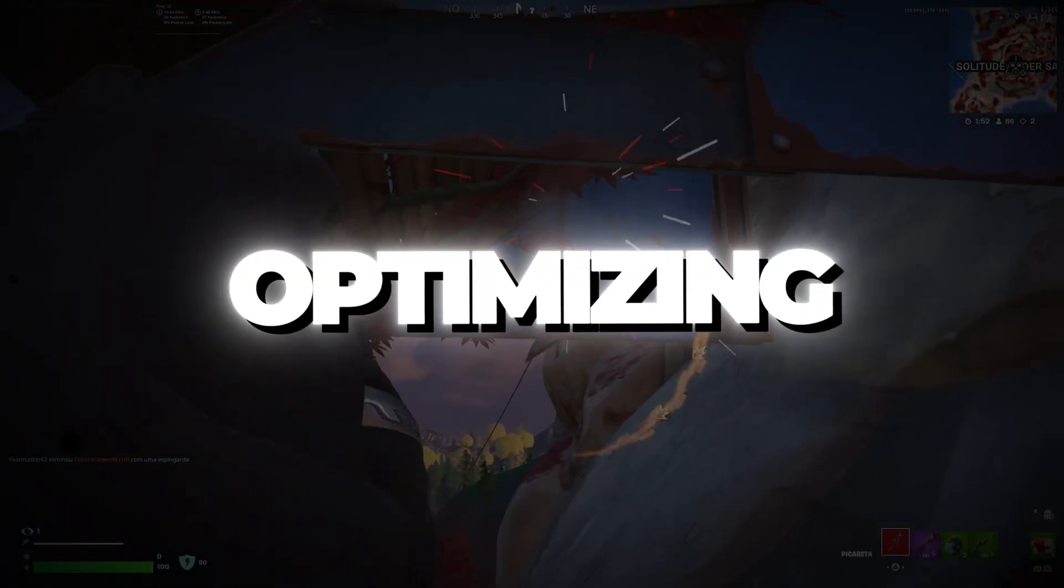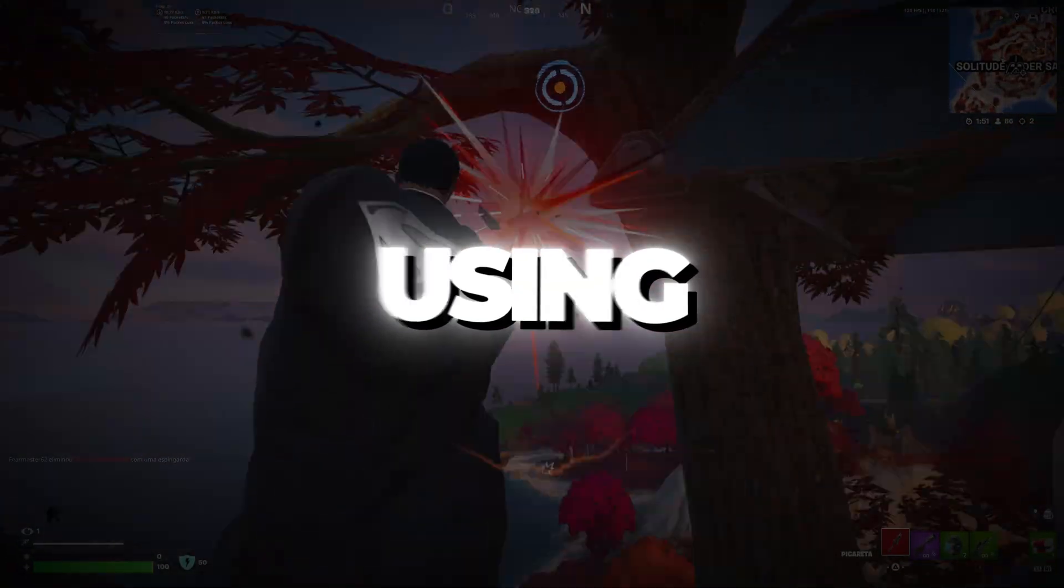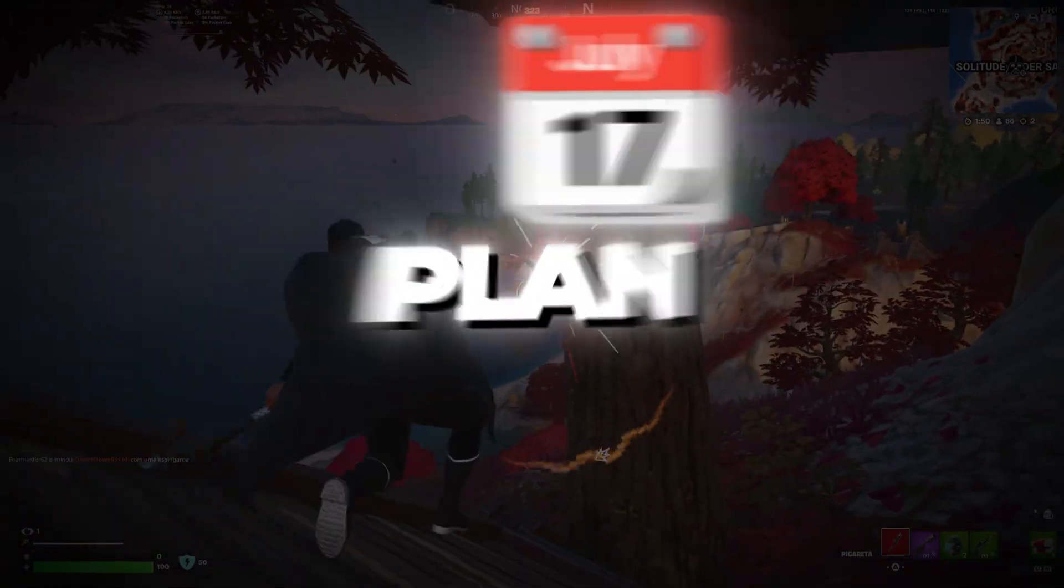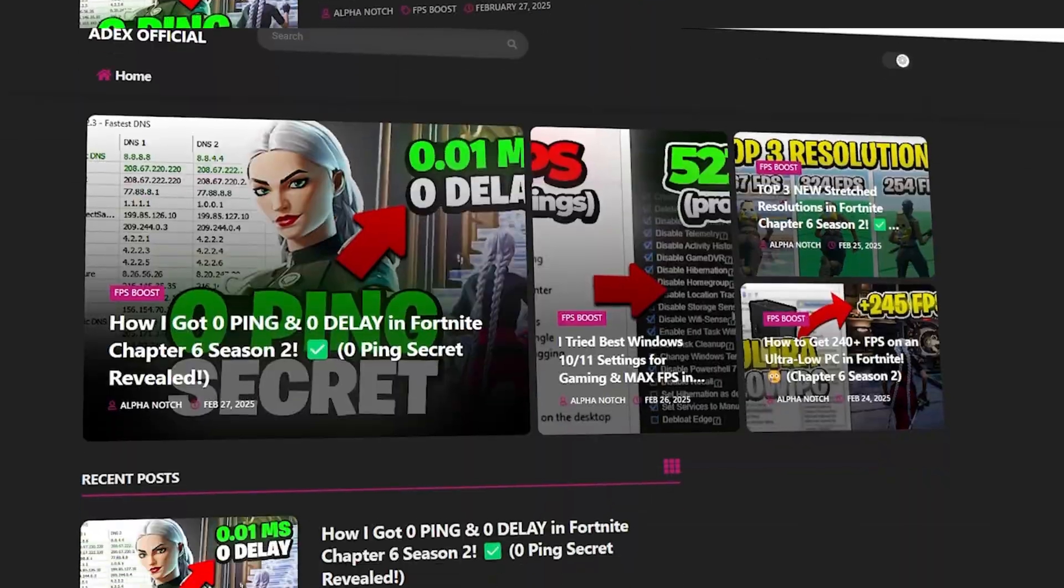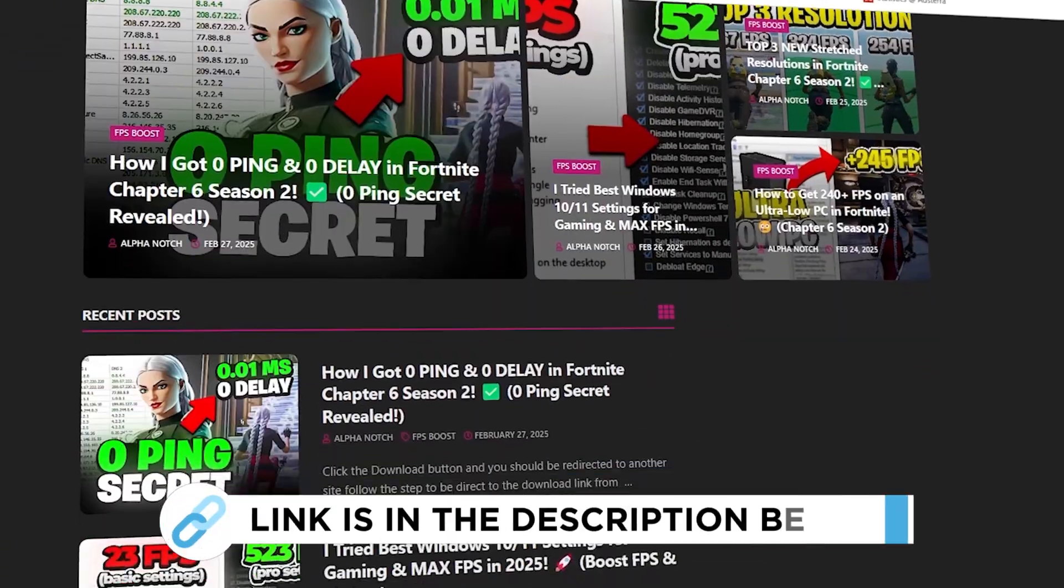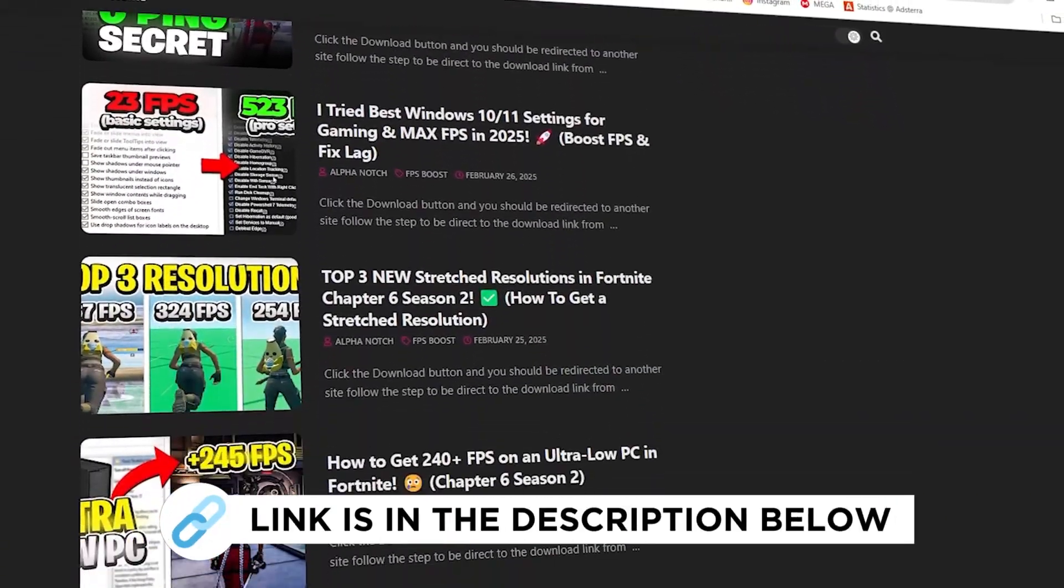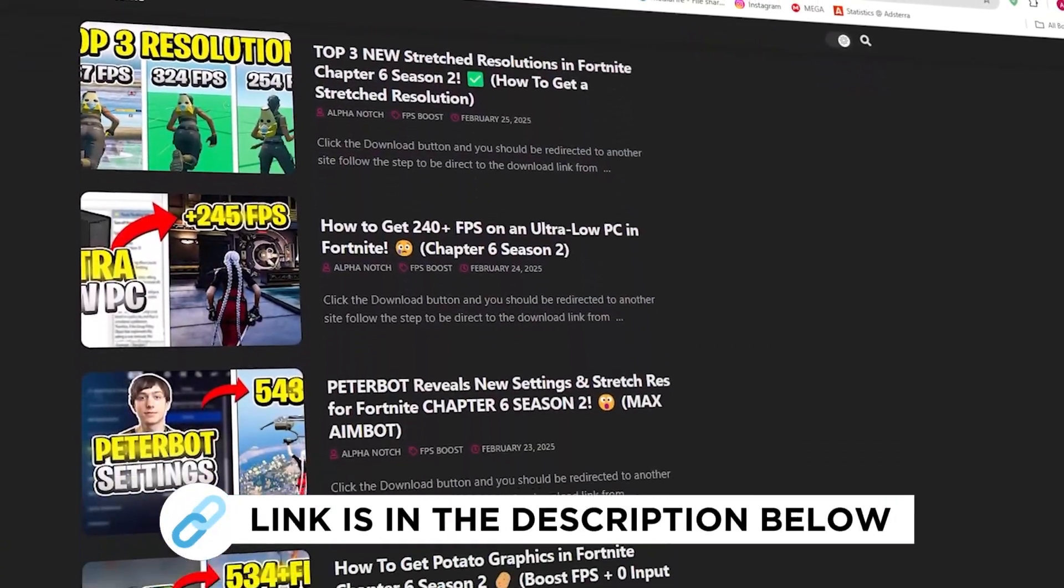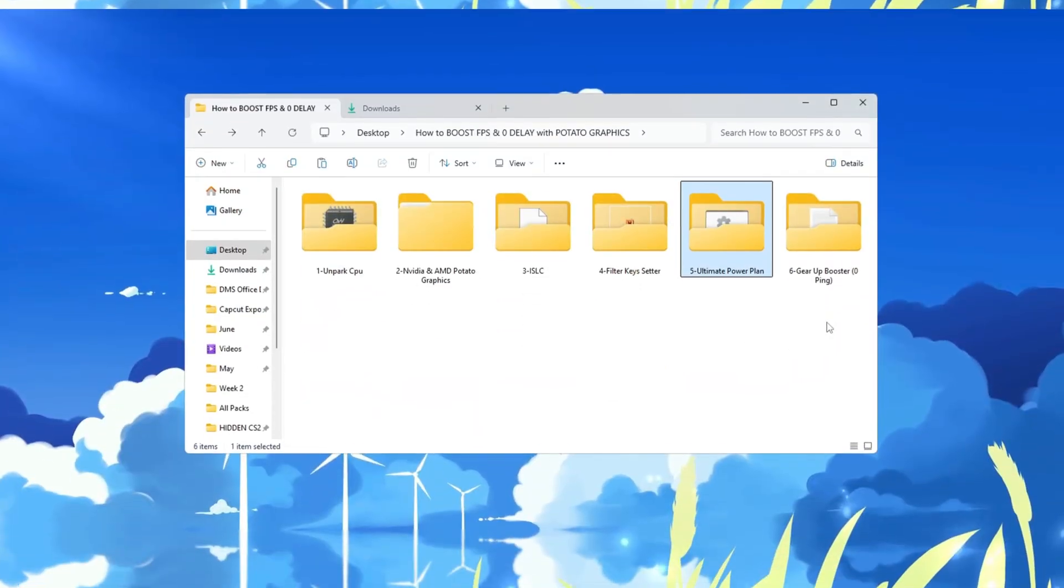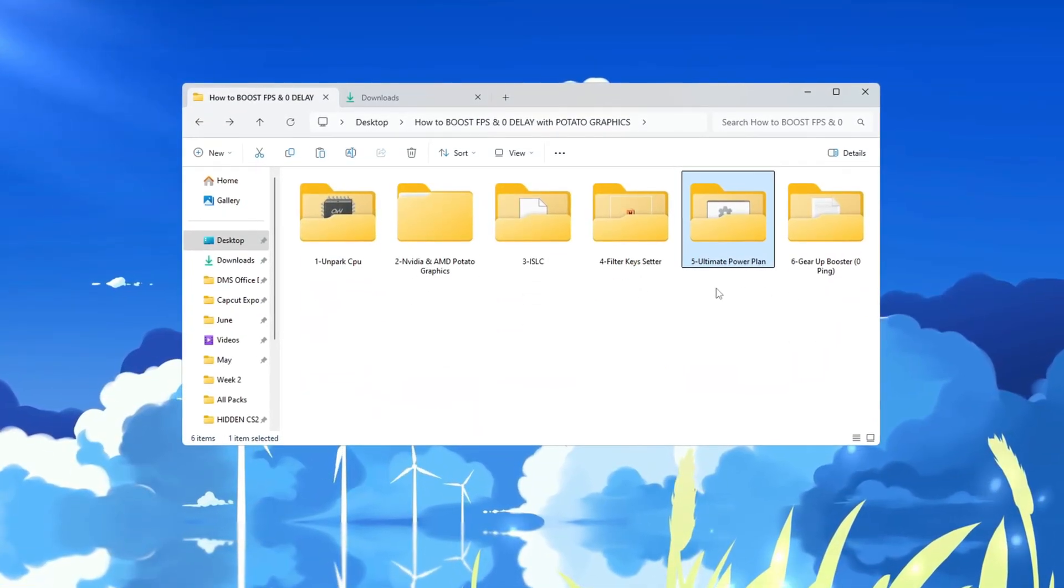Step 6: Optimizing Windows using the Ultimate Power Plan for Fortnite. You can get all the files I use in the pack from my official website. I've provided the link in the description. To get the best performance from your PC, you need to make sure it is using the Ultimate Performance Power Plan.